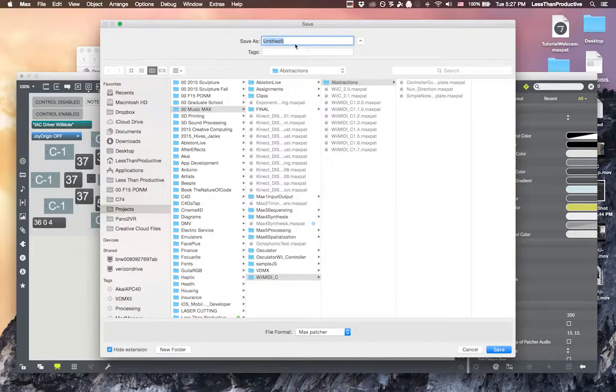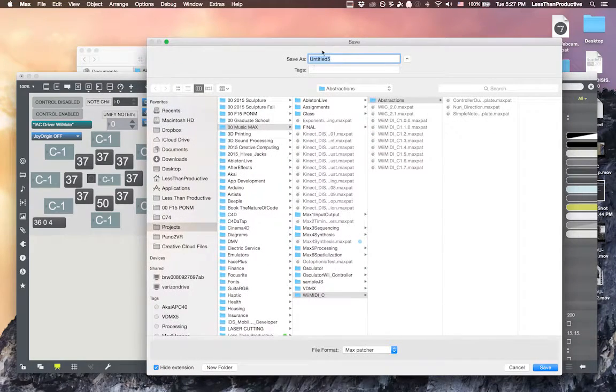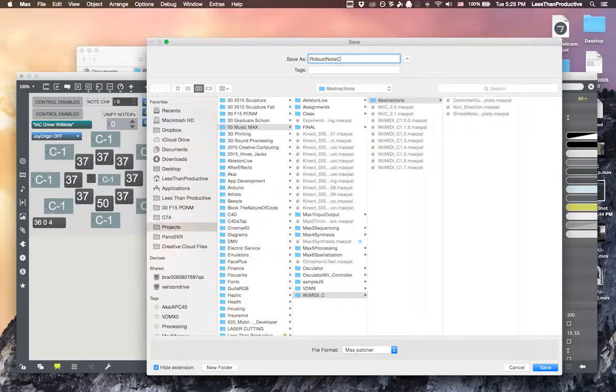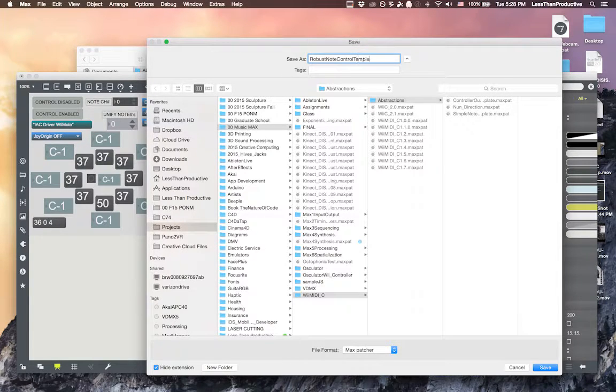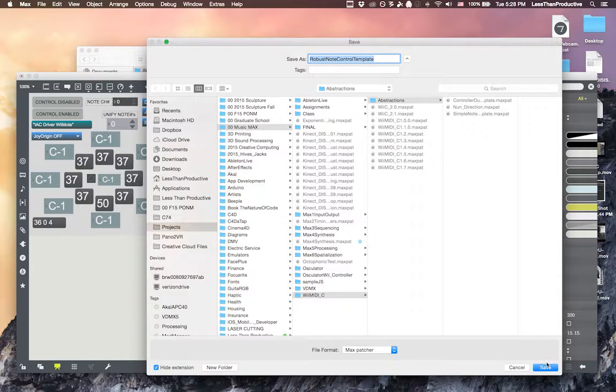But I'm going to go ahead and name this. This one is called robust note control template. And then I'll save it here.